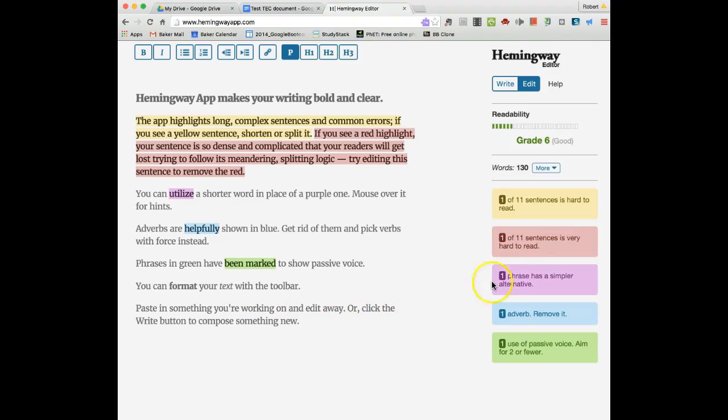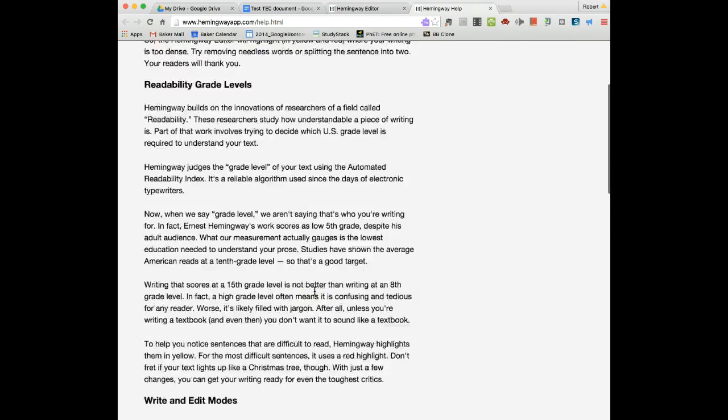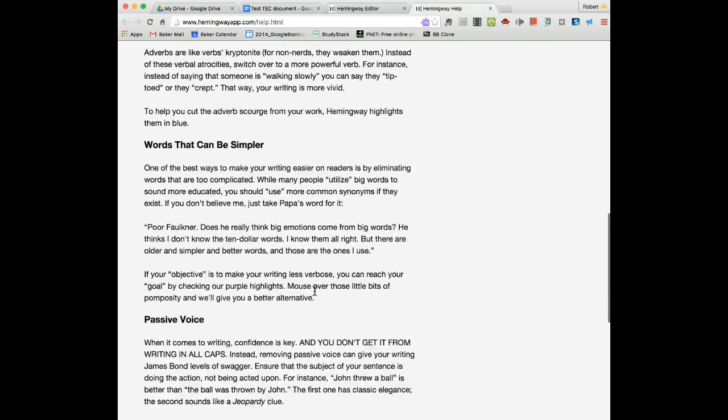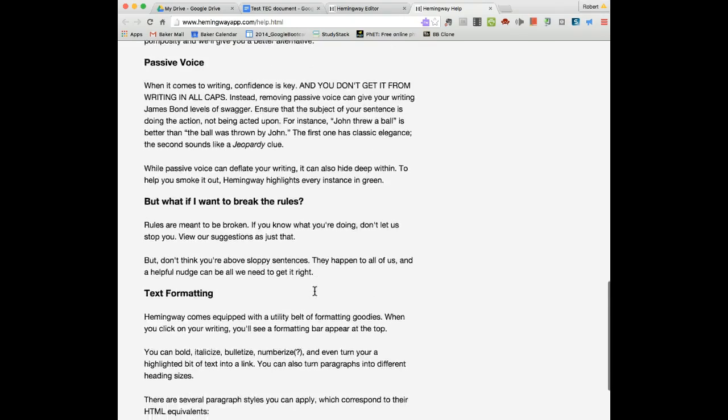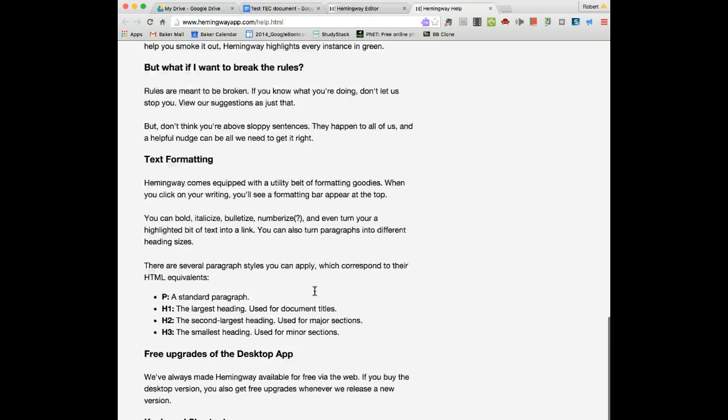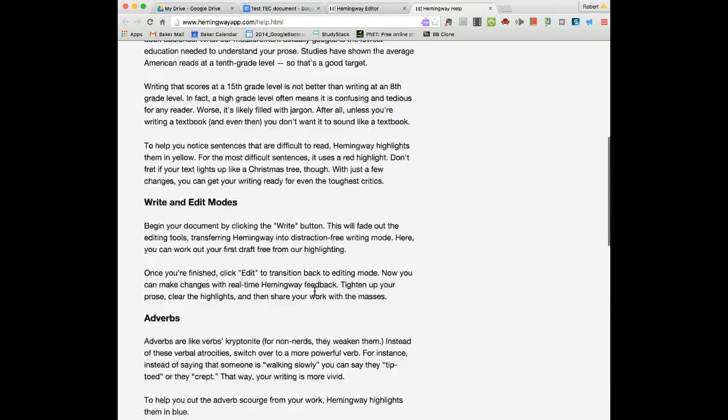Also there's a help button here which describes all those particular categories that we're talking about in much more detail. It gives you some additional information that could be valuable to you.